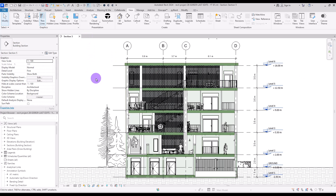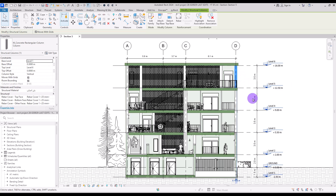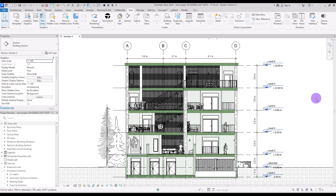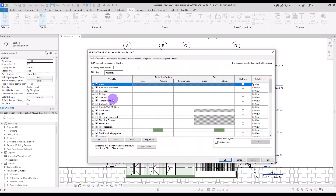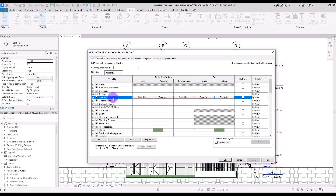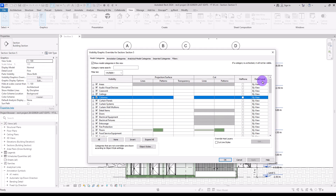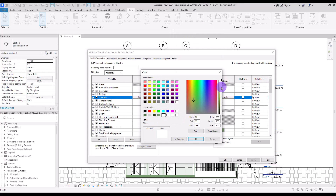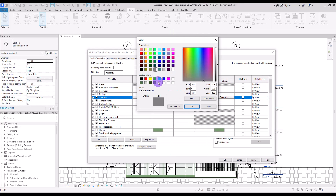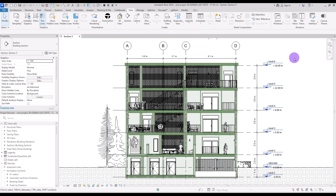After that, we need to continue with the columns. Go to VV again. In the Column section, note that architecture columns and structural columns are separate — use Ctrl to select both Columns and Structural Columns to change their settings together. I'm going to use a similar pattern and color for the columns.